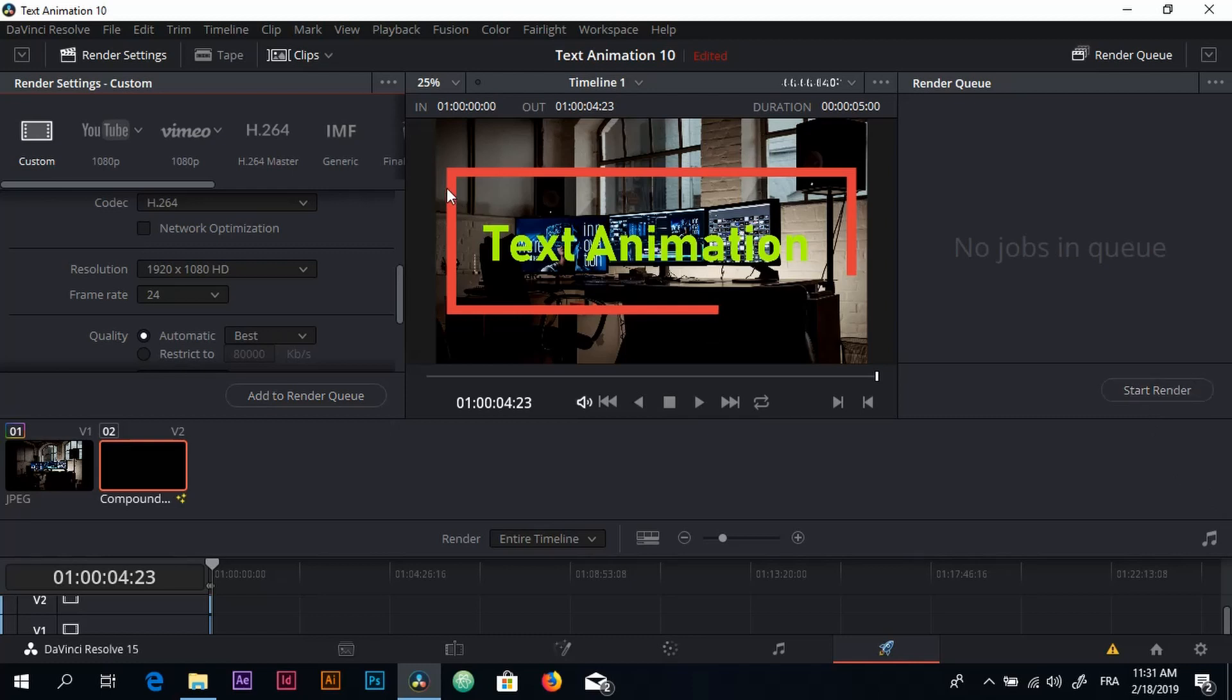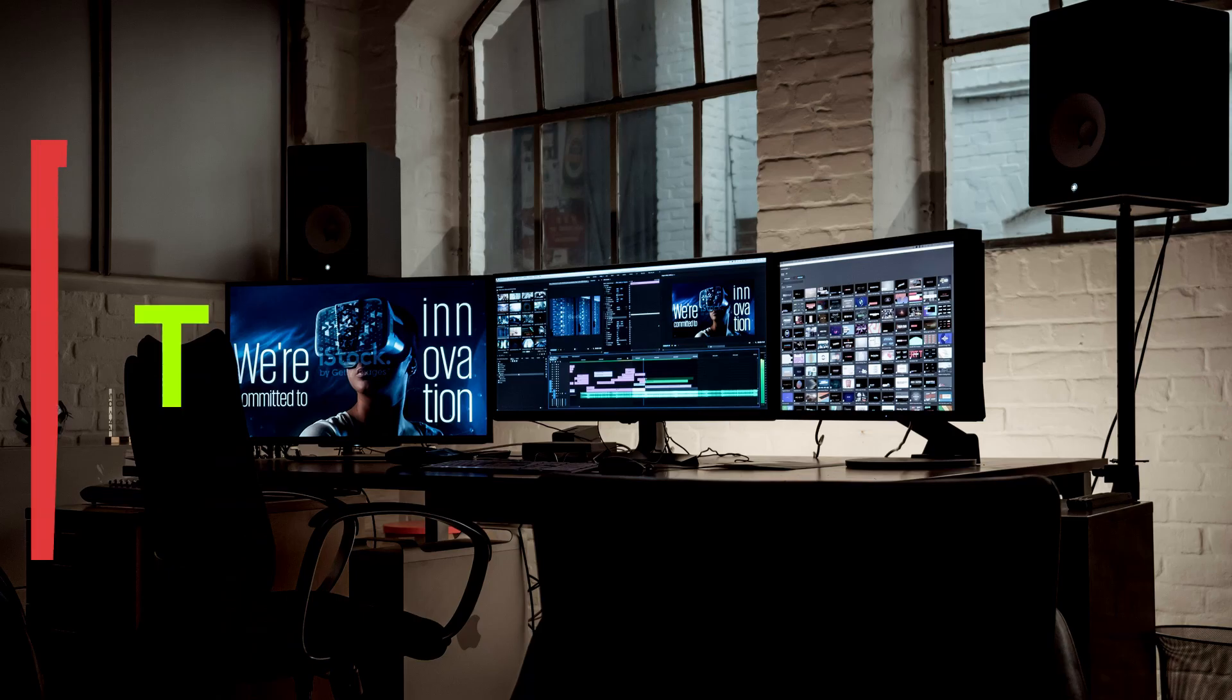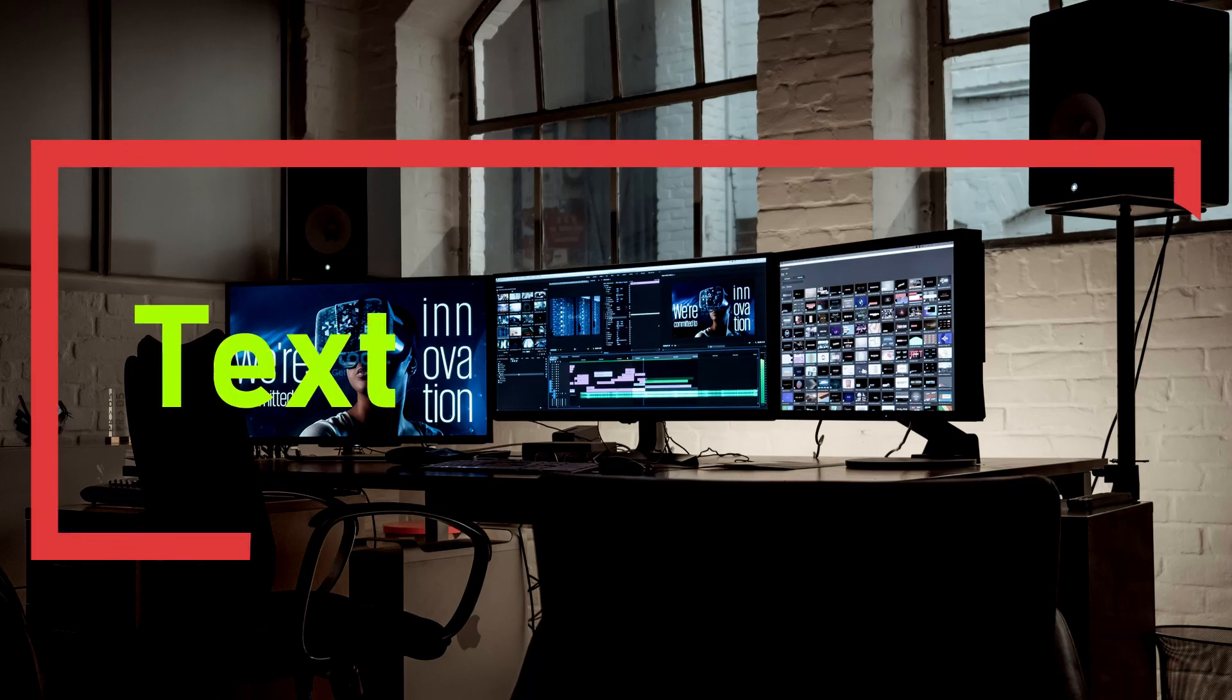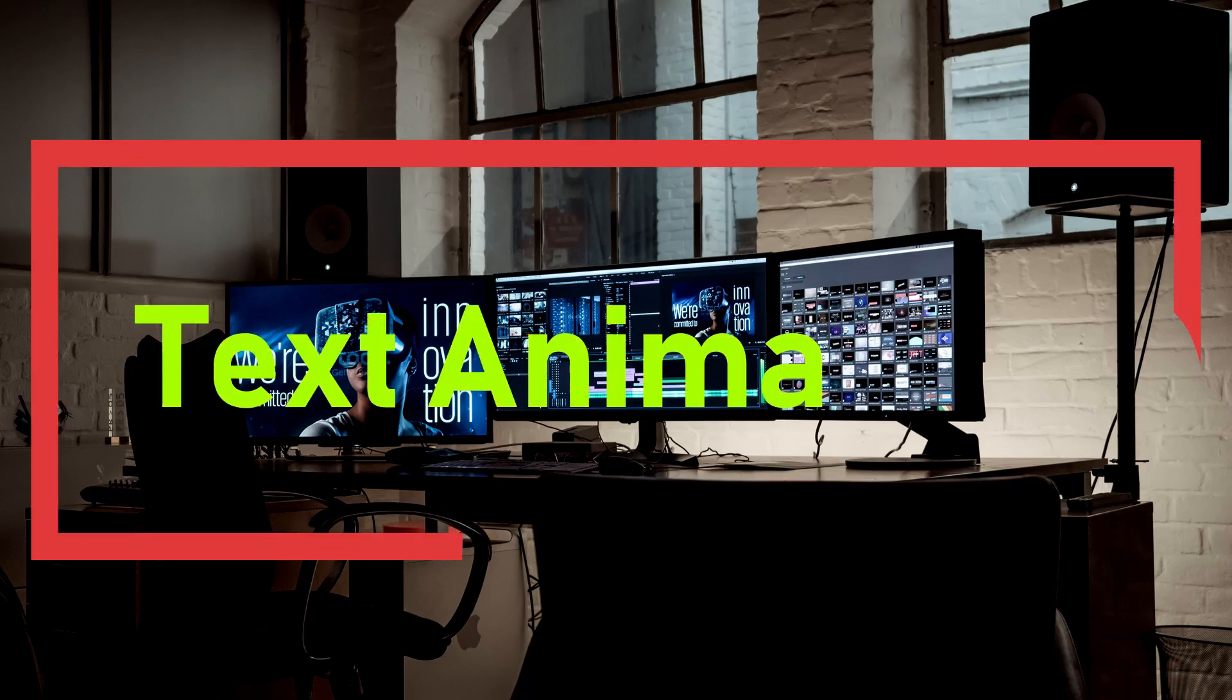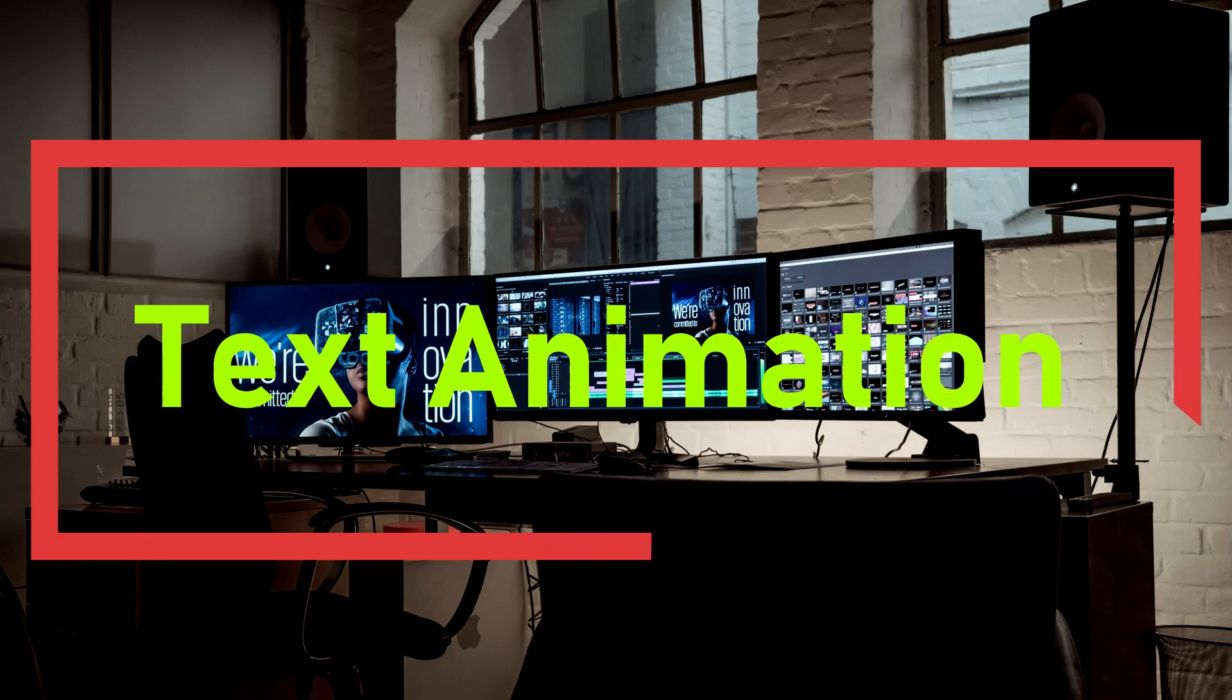So that was pretty much all for this text animation tutorial. If you have any questions just leave it in the comments. Thank you so much for watching and see you another time.